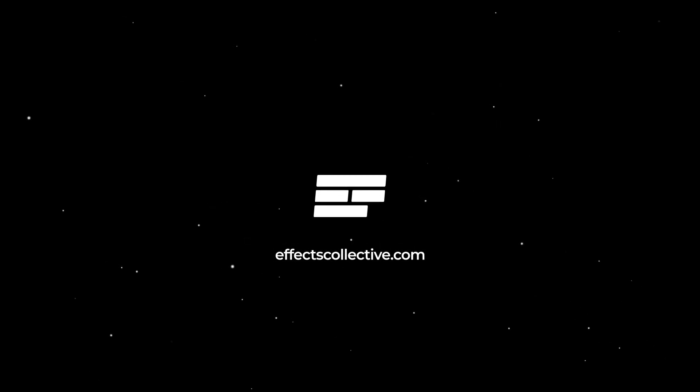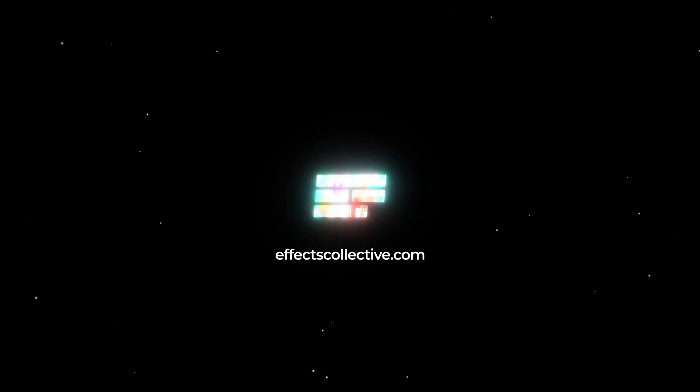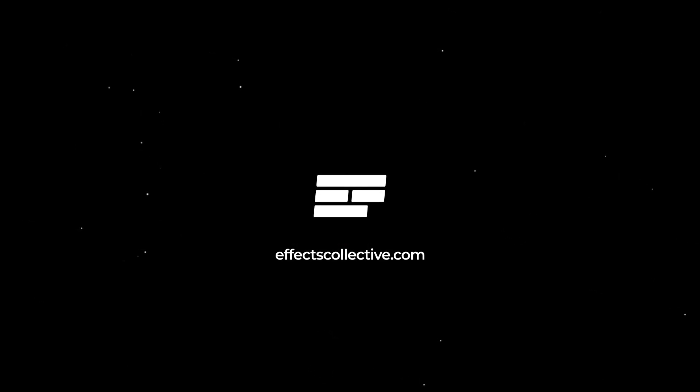I hope you learned something today and enjoyed watching this tutorial. If you did, please leave a like and subscribe to our channel for more content. That was it for today. Until next time.